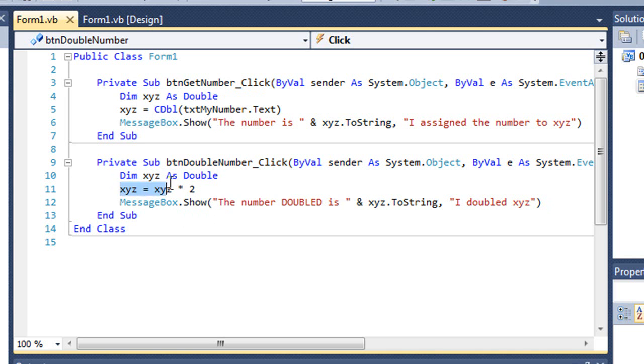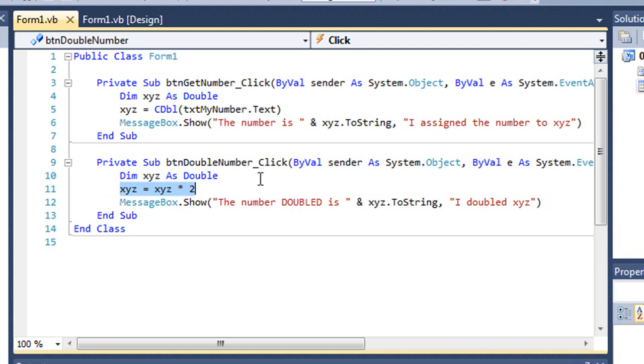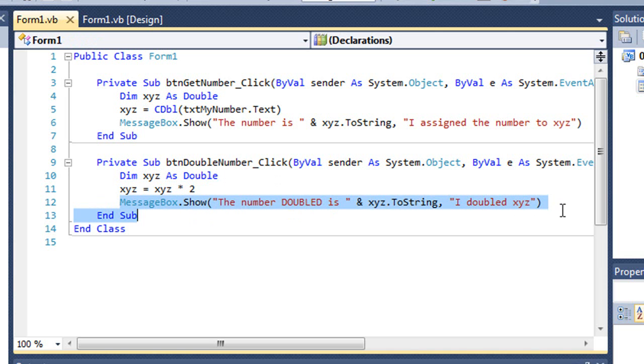And when I'm saying xyz equals xyz times two, the value of xyz is zero, because I haven't declared it as anything or initialized it as anything. So xyz equals zero times two, which is zero. And then my message box is showing the value of the number doubled is zero.